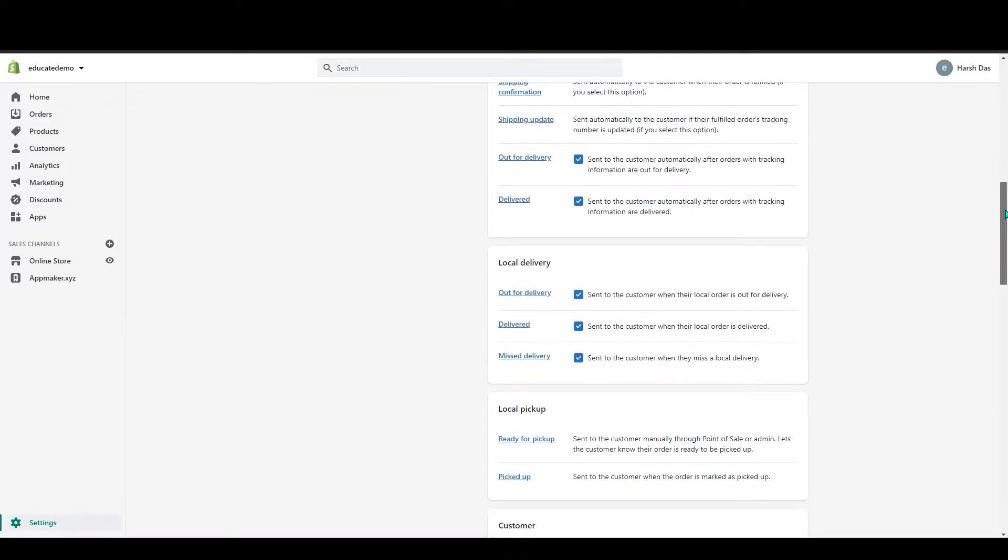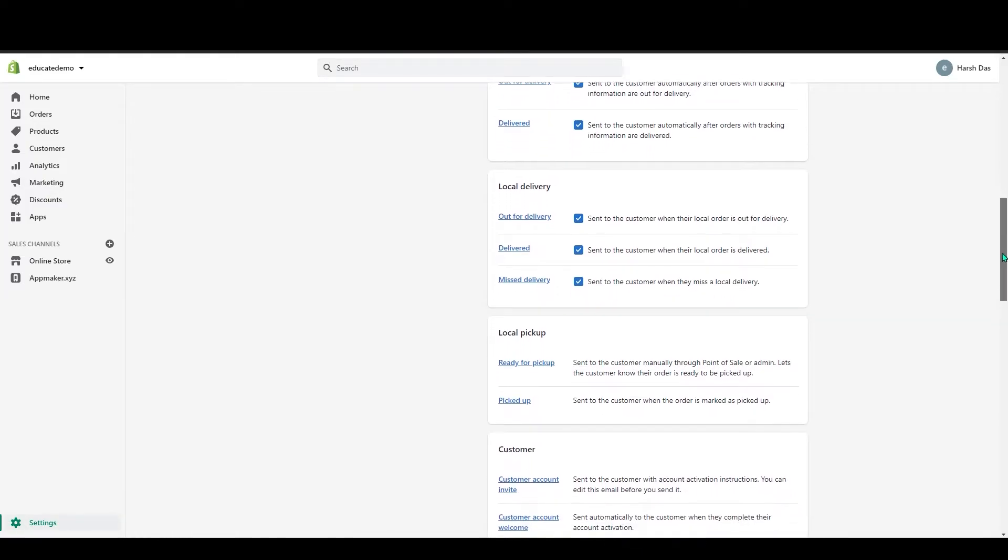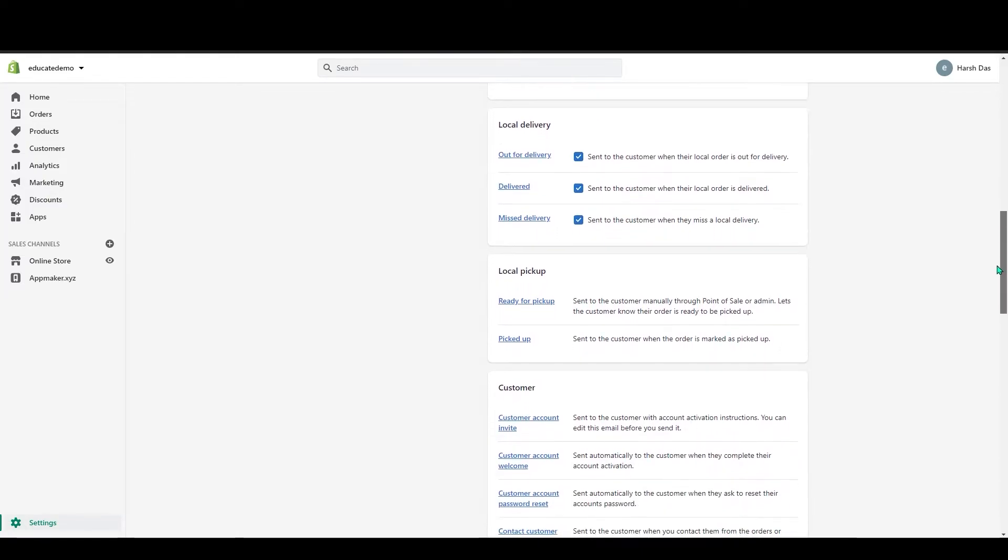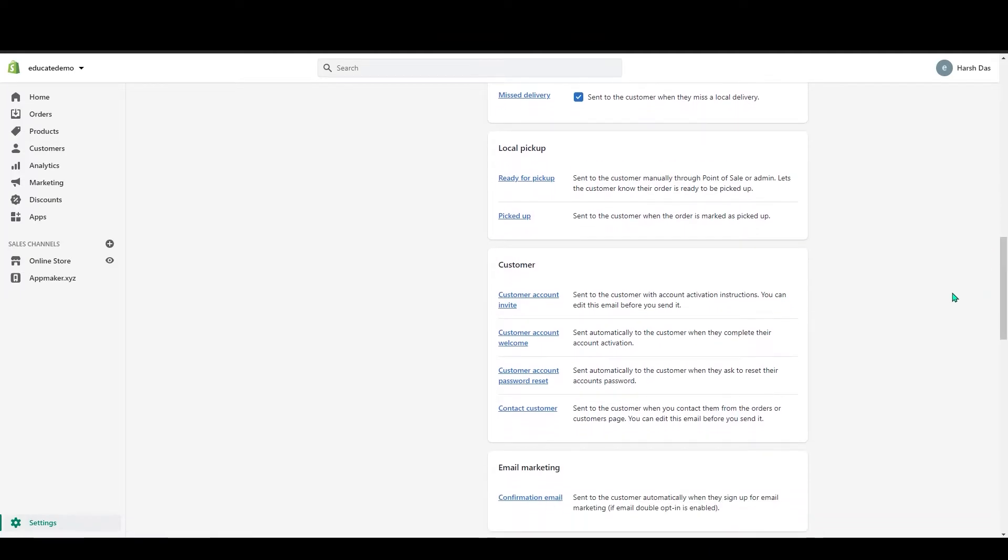Below that you can see local delivery. In here also, if these boxes are unchecked, please check this. And you can see below, local pickup. In here also, you don't have to do anything.